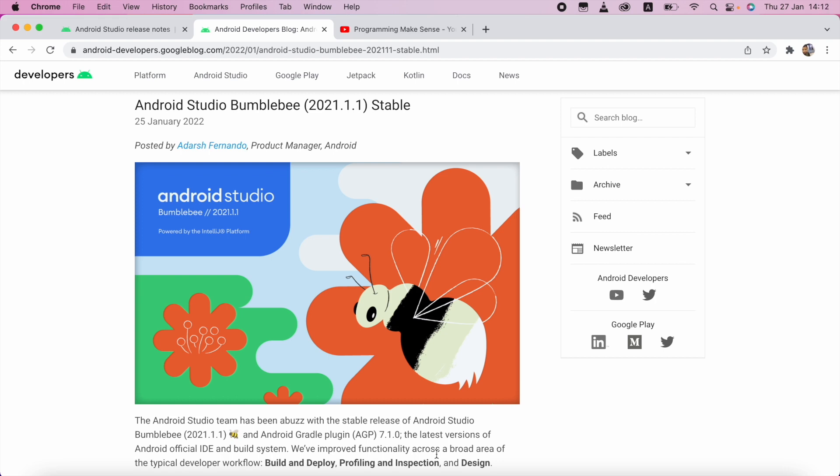In order to connect your physical device with Android Studio, you want to satisfy two conditions. One is your physical device must be higher than Android 11. Second one is you want to download this Android Studio Bumblebee version.